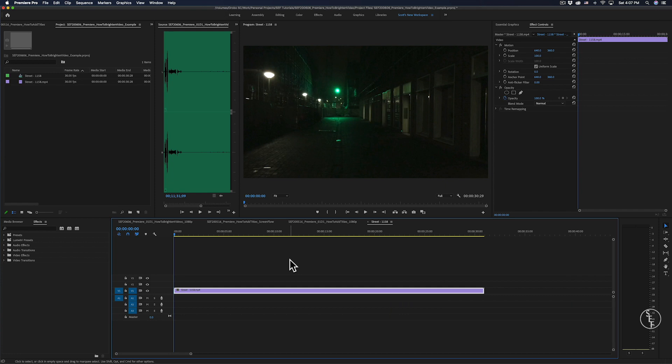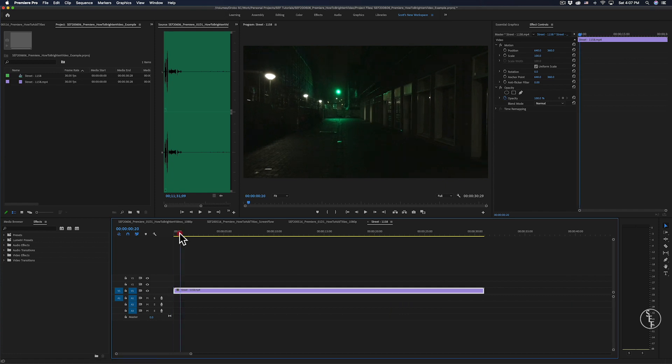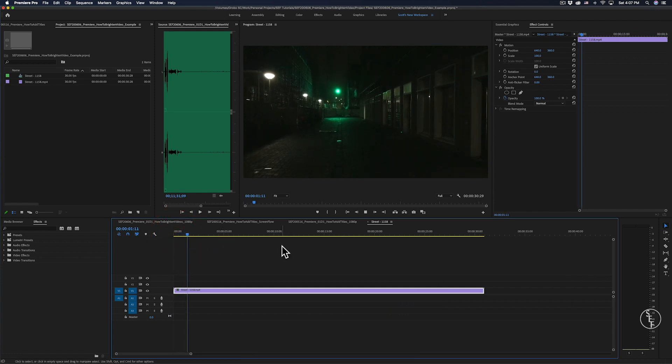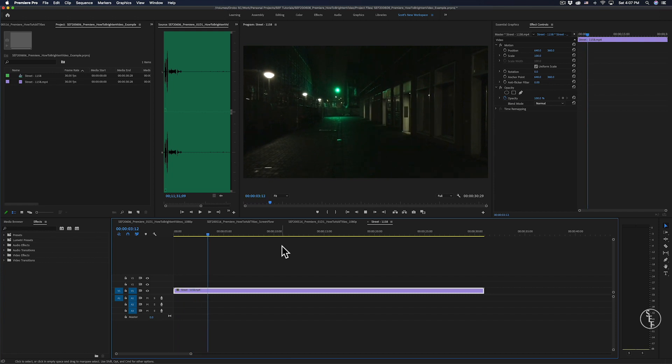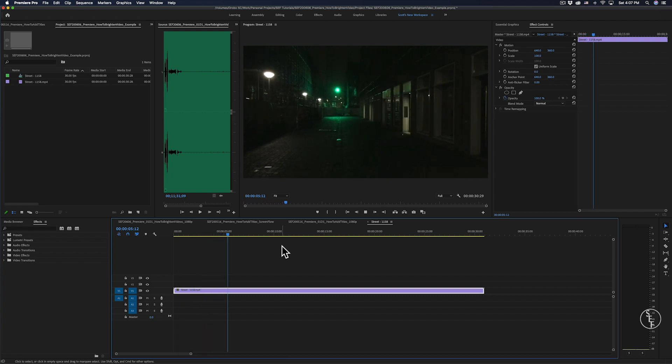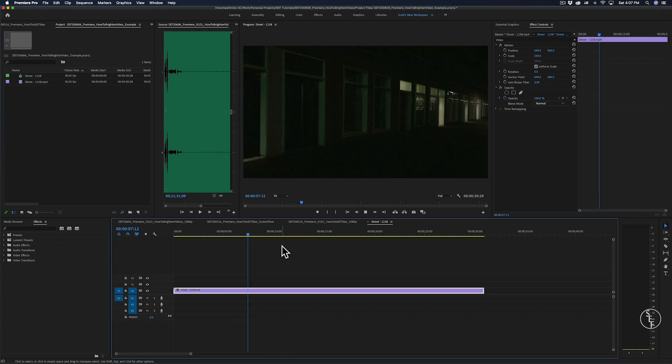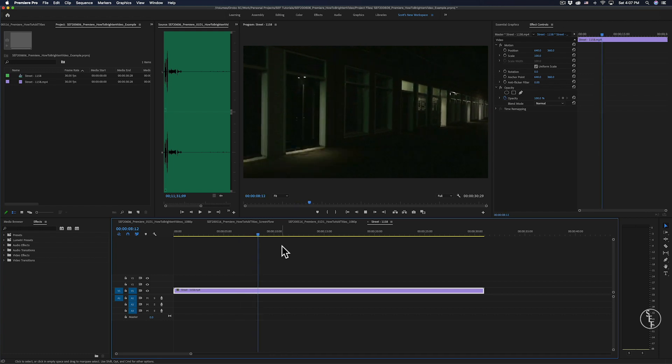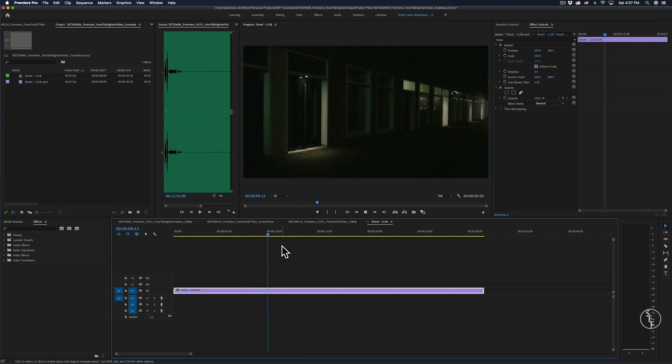Okay, let's get into how we can brighten videos in Premiere. So I have a video here of a kind of creepy alleyway with some lights flickering on and off, and this footage is sort of dark, so I want to see if I can brighten it up in some way.